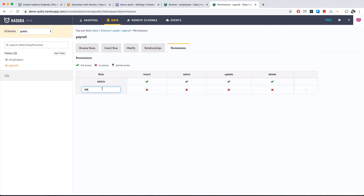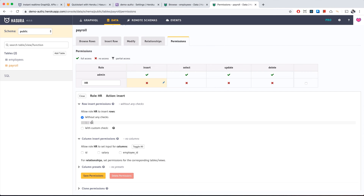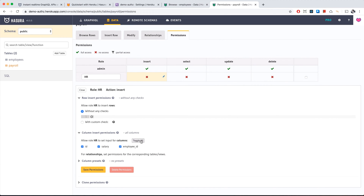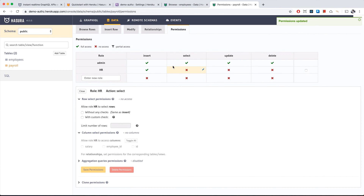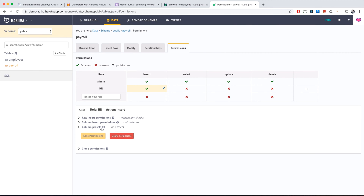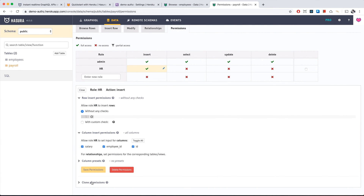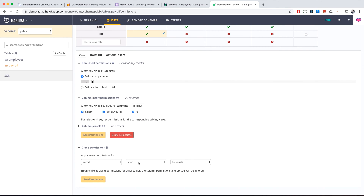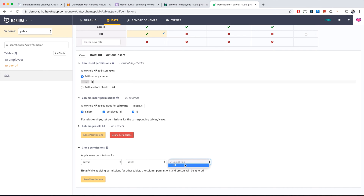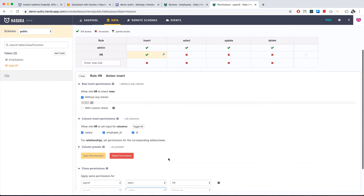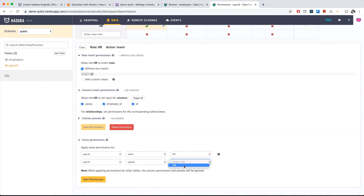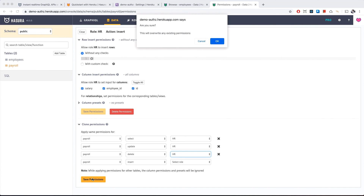Now let's set up permissions. In data > payroll > permissions, add HR with insert permissions and no checks — because HR can do everything. We set column insert permissions without any checks and save. For select, update, and delete, we clone the same HR insert permissions to each, saving a lot of work.